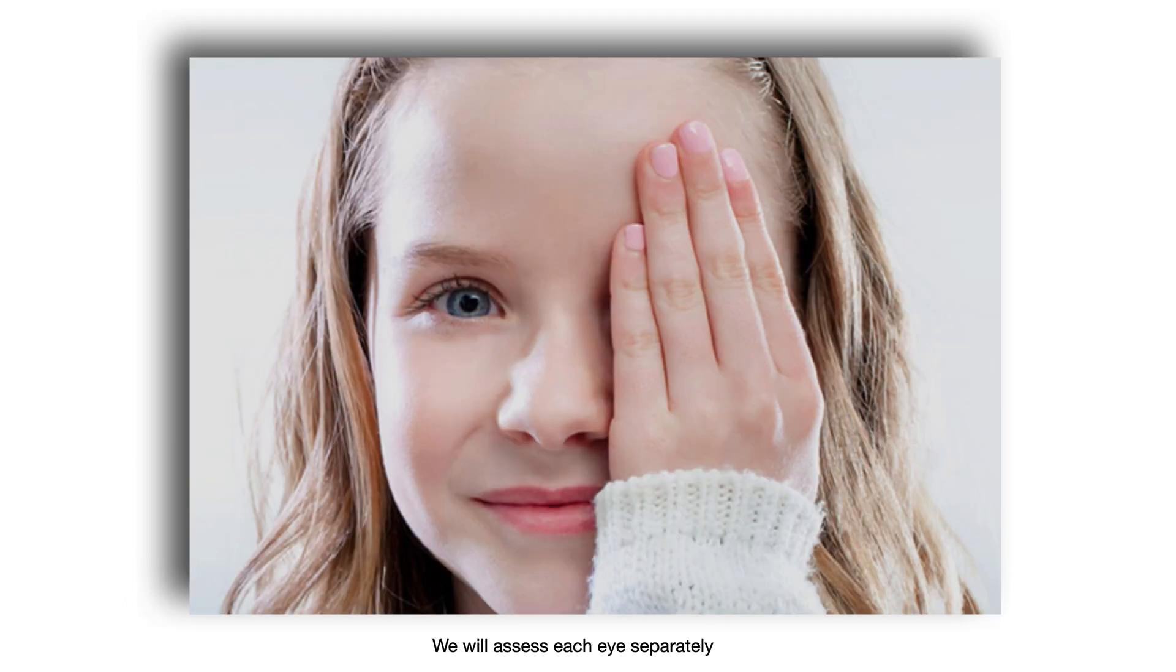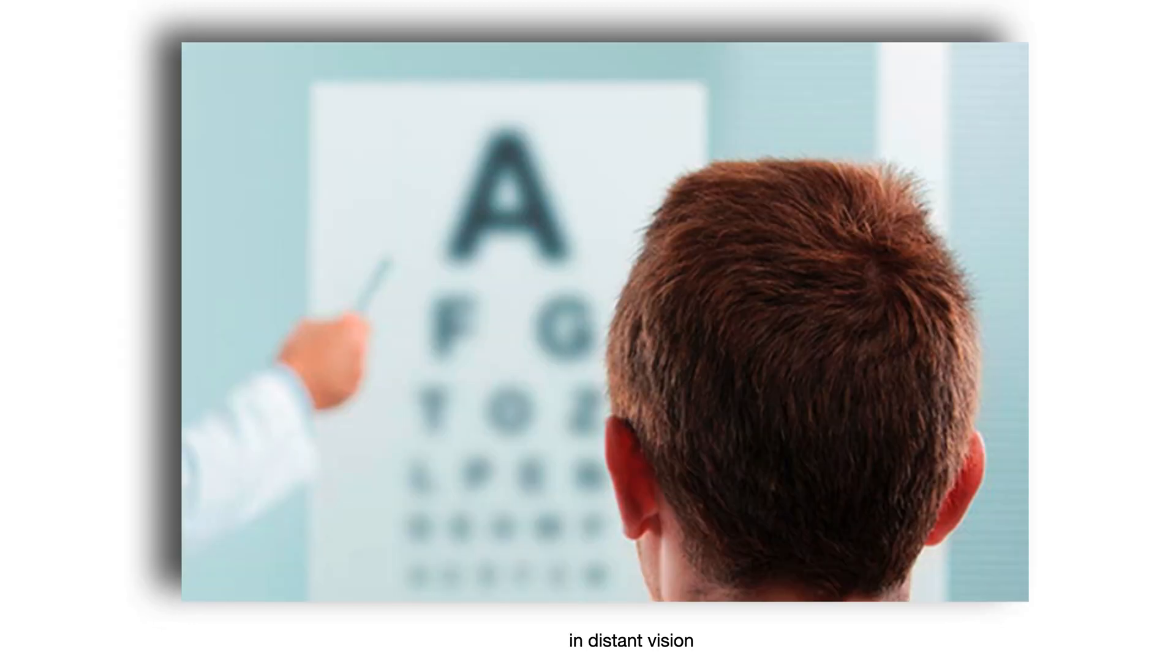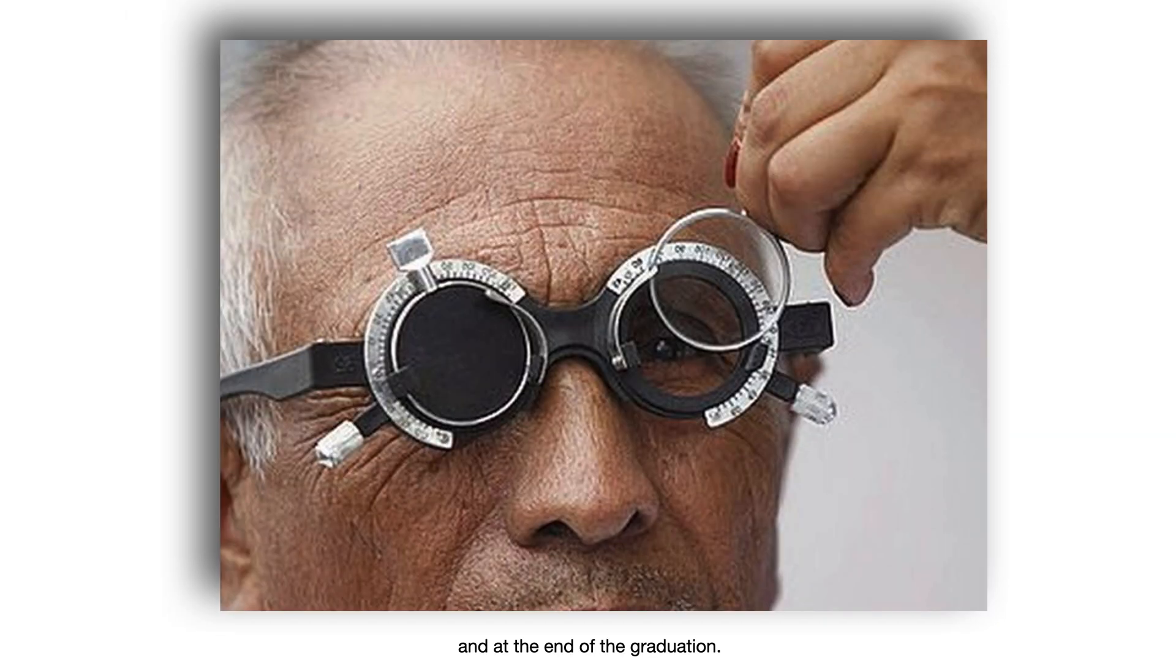To do this test, we will assess each eye separately, in distant vision, and at the end of the graduation.